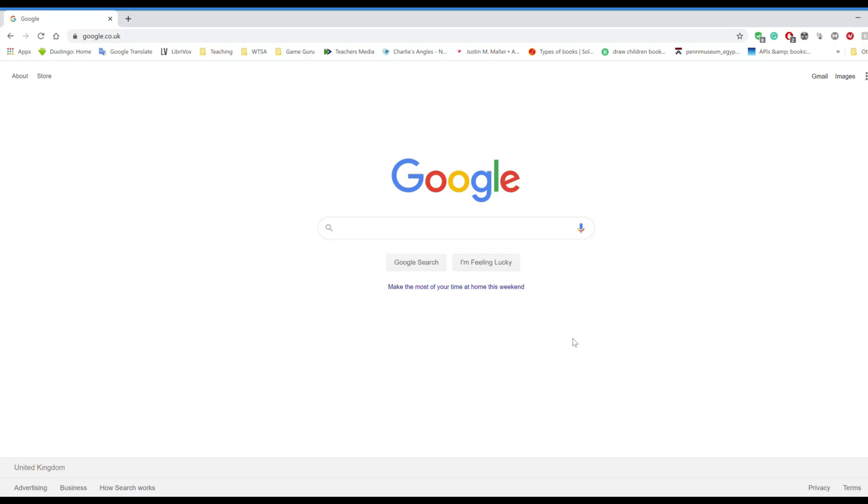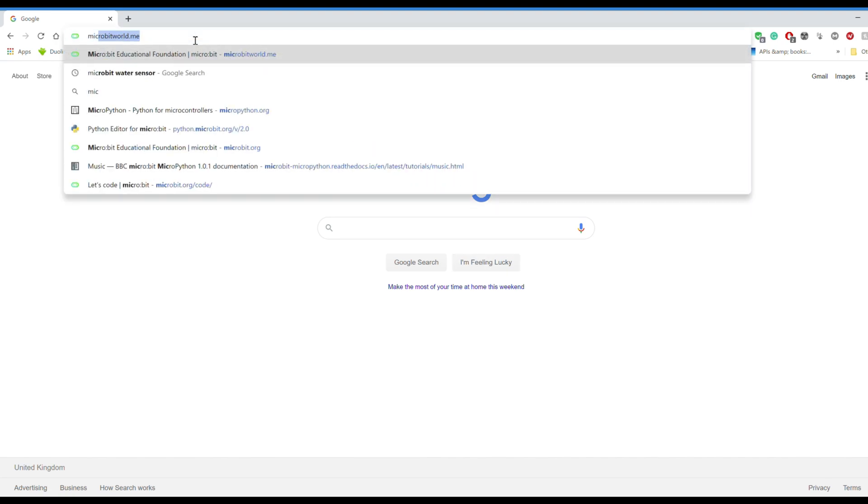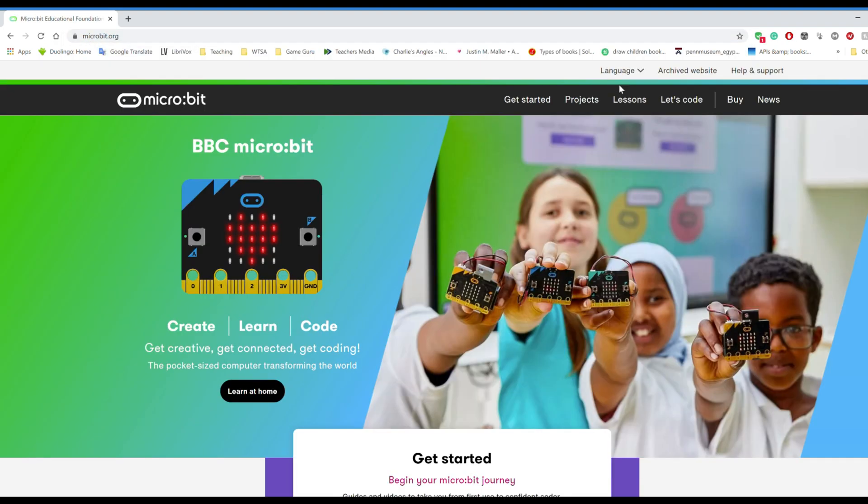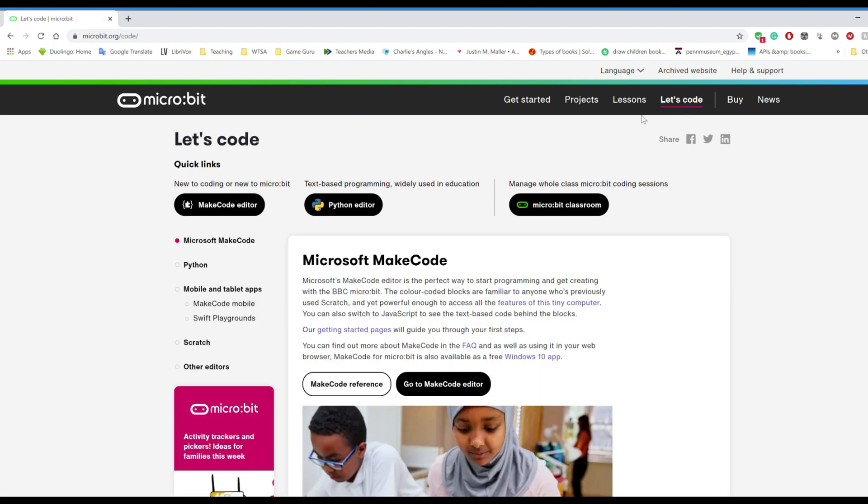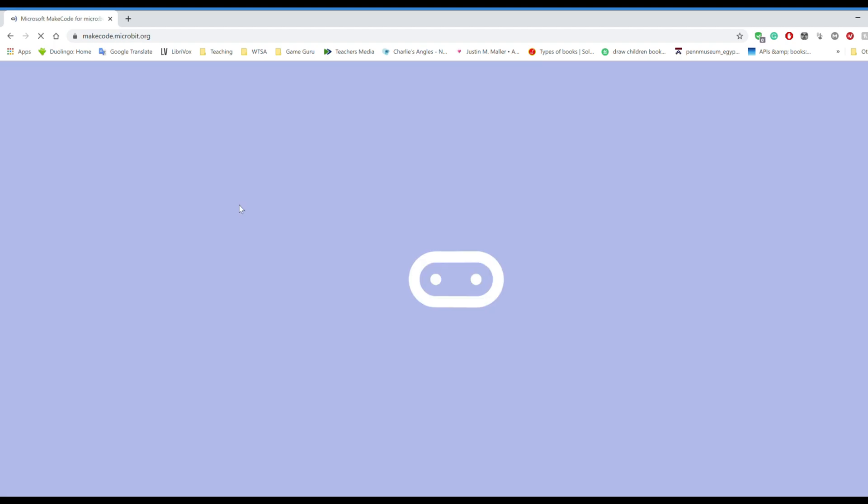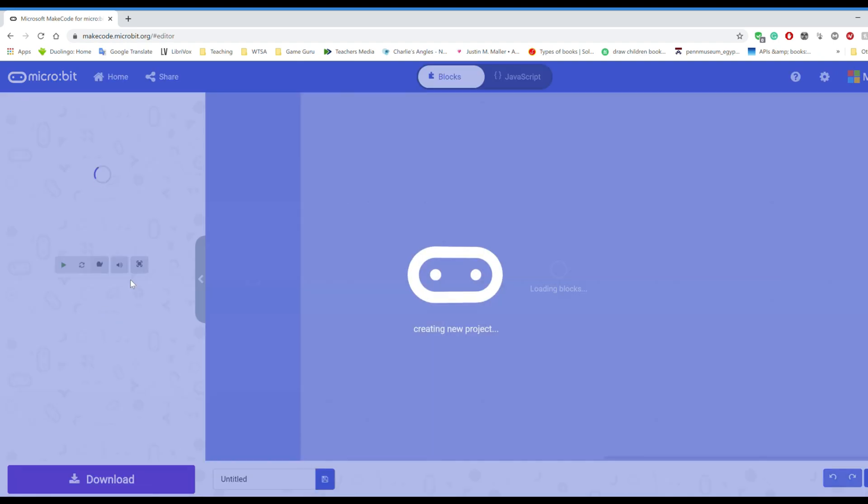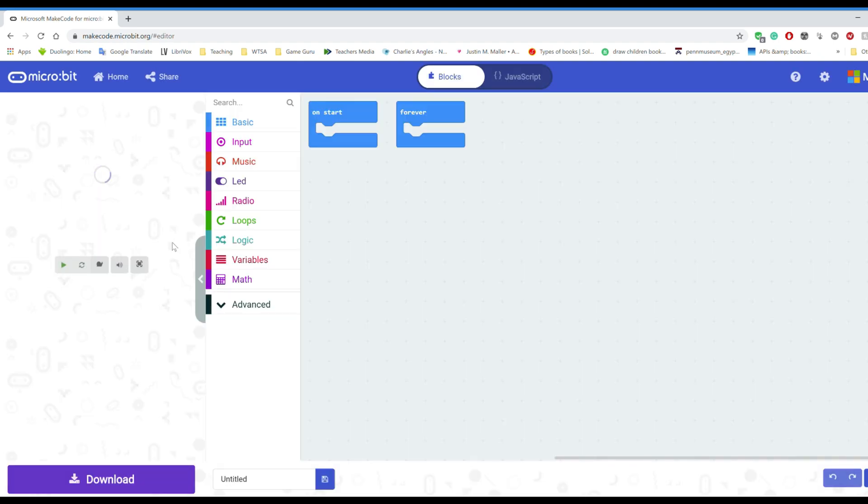So the first thing that you'll want to do is open up your internet browser and navigate to microbit.org. From there go on to let's code and then choose their make code editor. It's a lot like scratch where you drag and drop the blocks to tell the microbit controller exactly what you want to do.